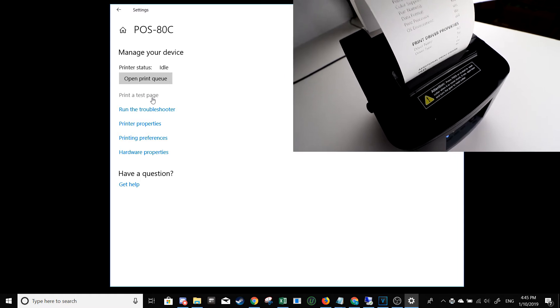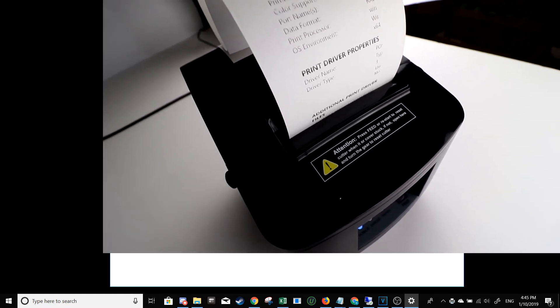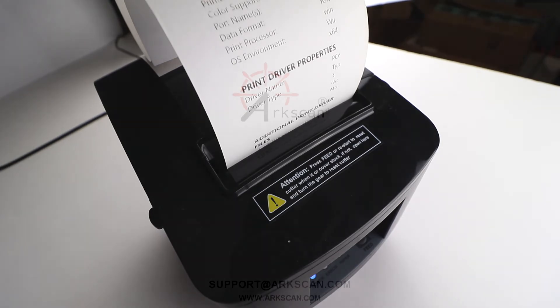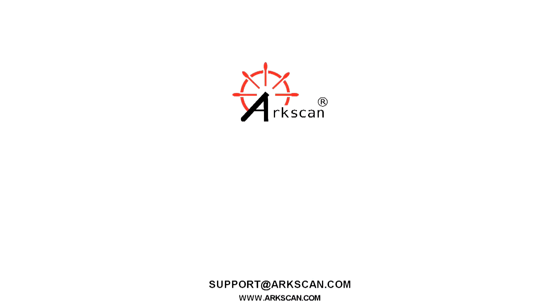Now you're ready to use it with your POS system. If you have any further questions, do not hesitate to reach us via chat on our website at arcscan.com. If we helped set up your printer, please give us a thumbs up and subscribe to our YouTube channel. It would be greatly appreciated. Thank you so much.